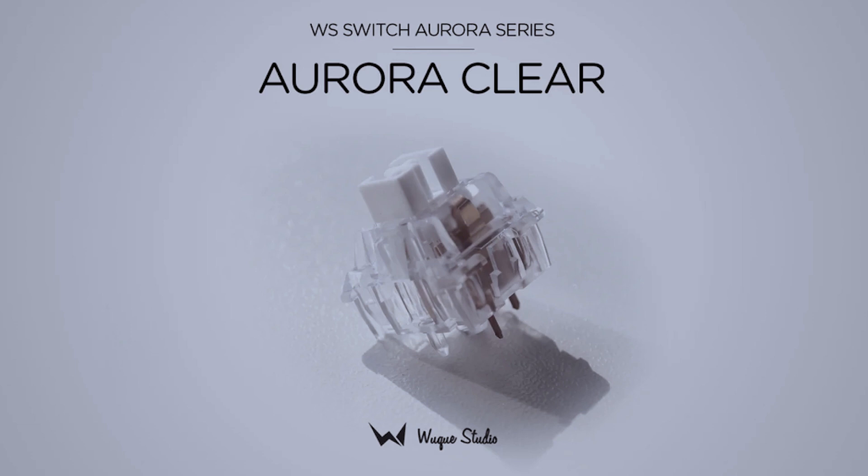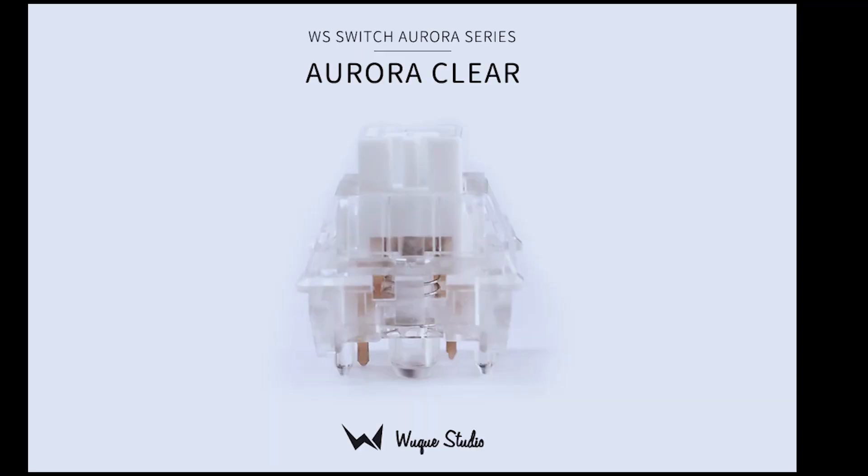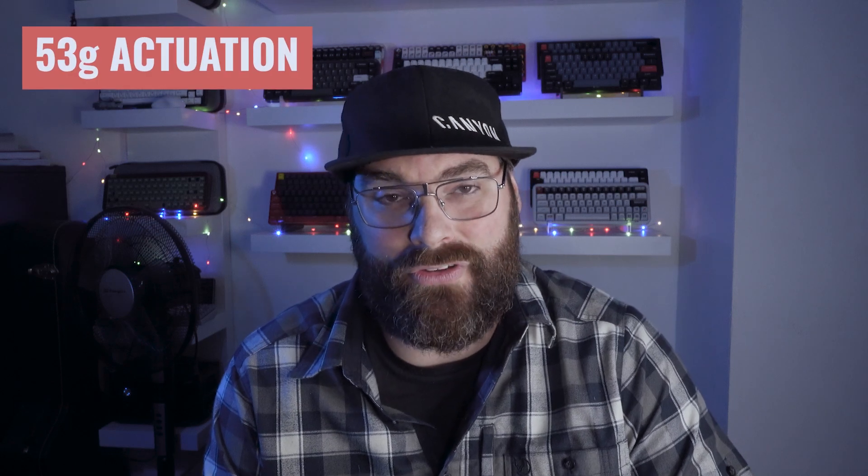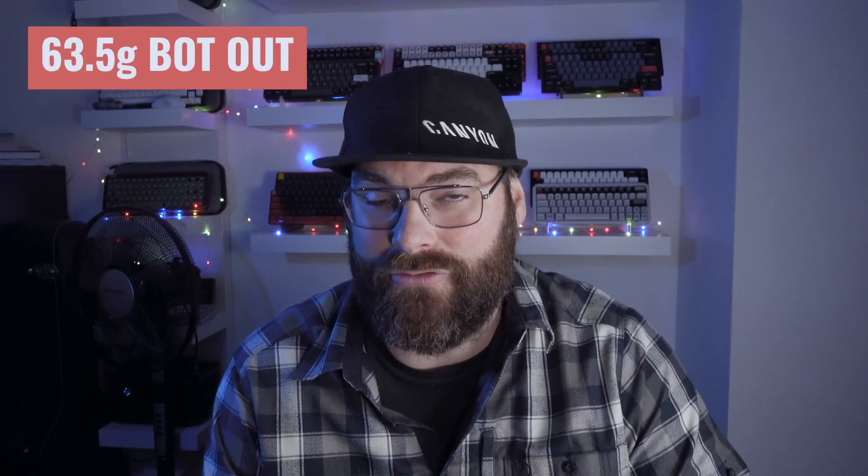So for my build, I went for the Wuque Studio's Aurora Clear linear switches, and the reason for that is I wanted to get the most out of the RGB in this build. The Aurora Clears have clear housings, top and bottom housings are completely clear, which is great for RGB. They're 5-pin mounted and reasonably weighted for my taste. They've got an actuation force of 53 grams and a bottom out force of 63.5 grams.